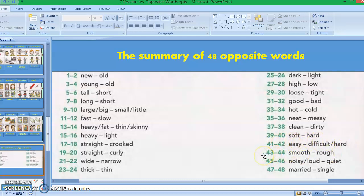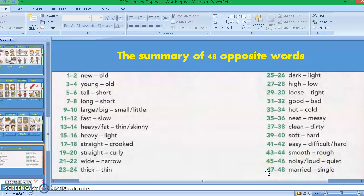Picture forty-three to forty-four: smooth and rough. Picture forty-five to forty-six: noisy or loud and quiet or silent. Picture forty-seven to forty-eight: married and single. This is the summary of 48 opposite words.